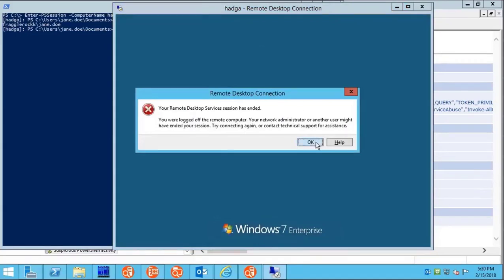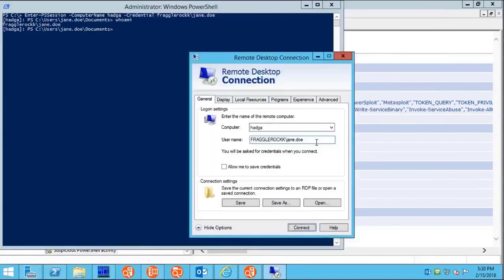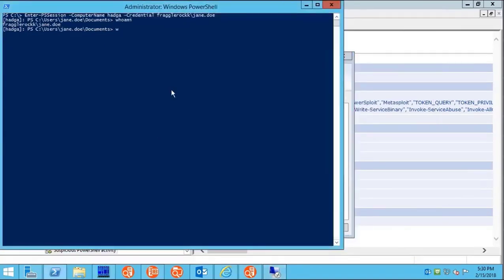We've been locked out, kicked off the computer, and out of the PowerShell session.